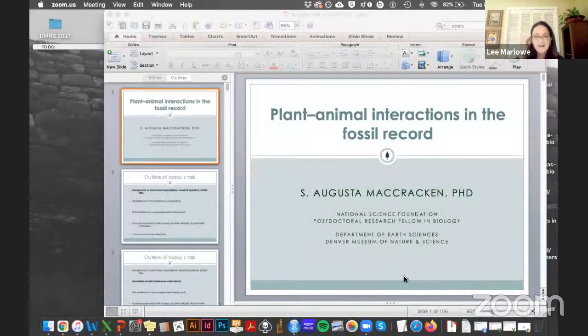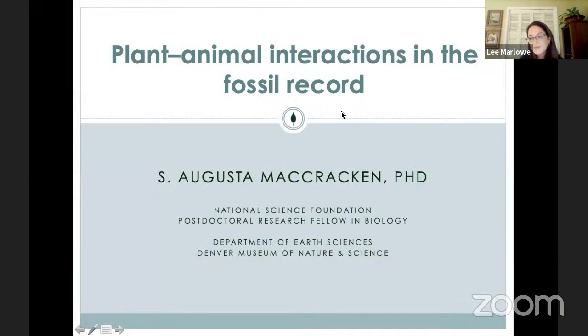I'd like to remind everybody, if you've got any questions, please put them in the chat and I'll be keeping track of them, and then we will get to them at the end of the presentation. Thank you so much for being here tonight with us, Dr. McCracken. I'm very excited to give this talk. Thank you for inviting me.